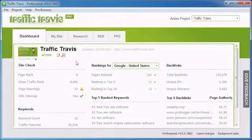Welcome to Traffic Travis version 4. In this video tutorial, we're going to take a look at the Research tab in Traffic Travis.